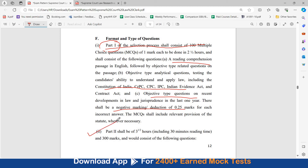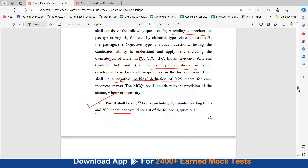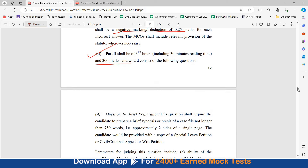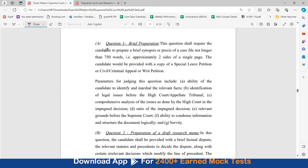Part 2 shall be of three and a half hours, including 30 minutes reading time. It will be of 300 marks. Question 1 will require the candidate to prepare a brief synopsis or précis of a case file, not longer than 750 words — approximately two sides of a single page.